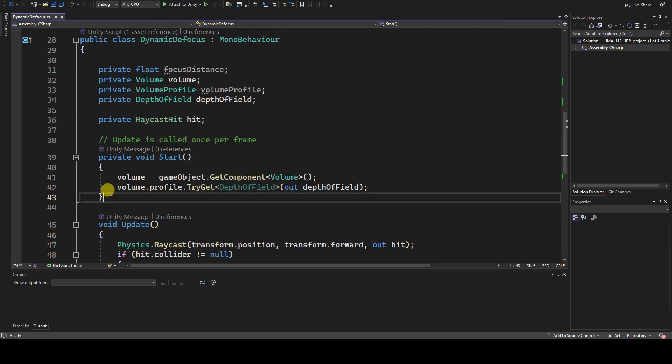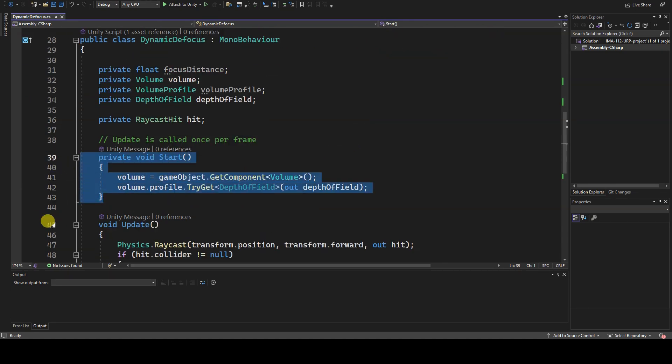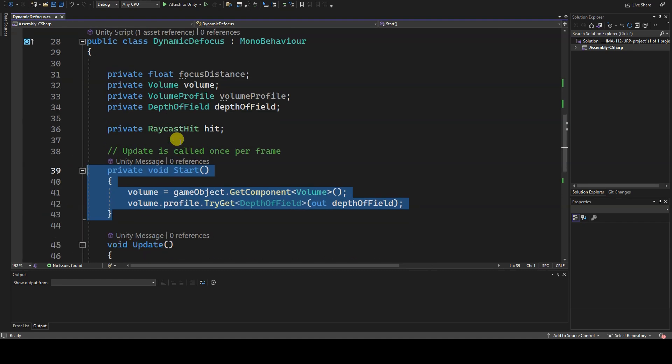Specifically, the volume and depth of field variables are initialized in the start function of the script.